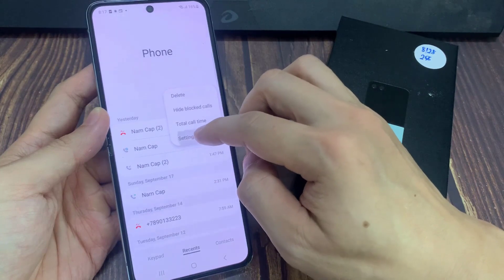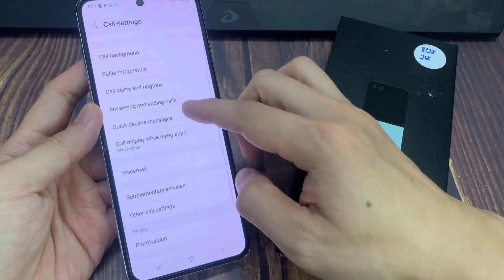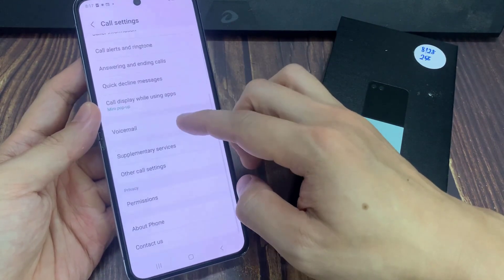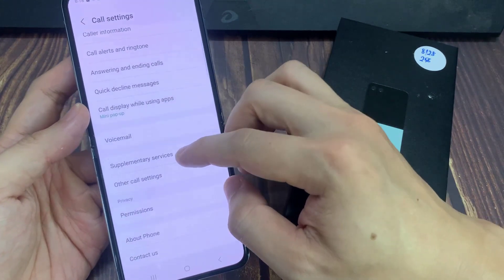From the pop-up menu, tap on Settings. In Call Settings, go down and tap on Supplementary Services.